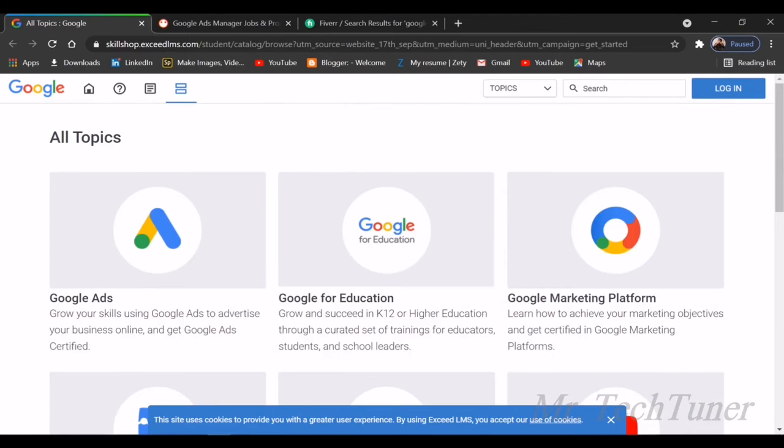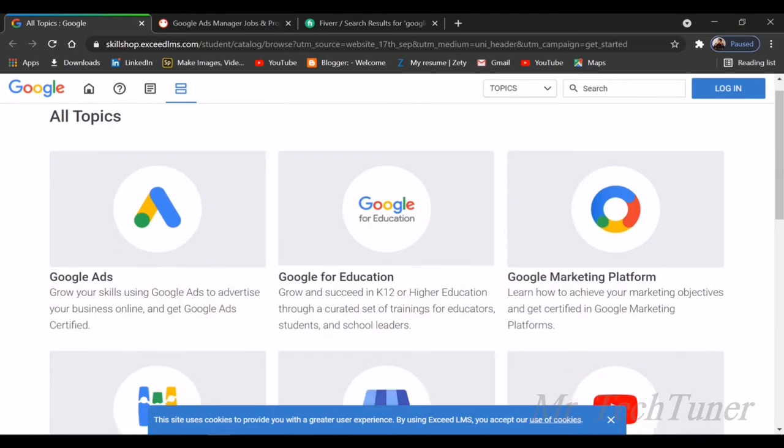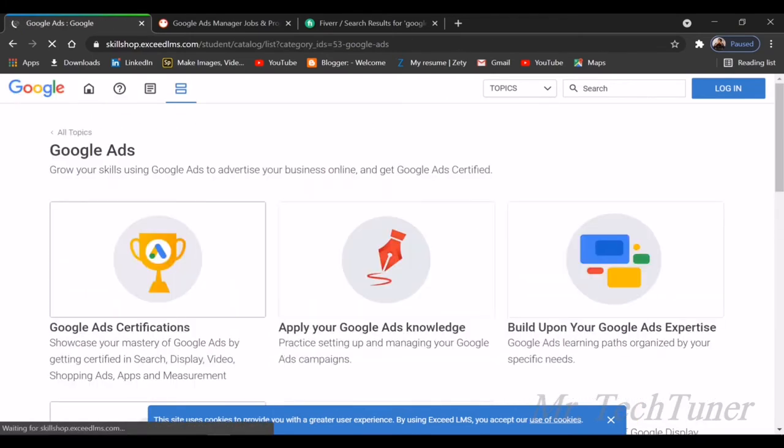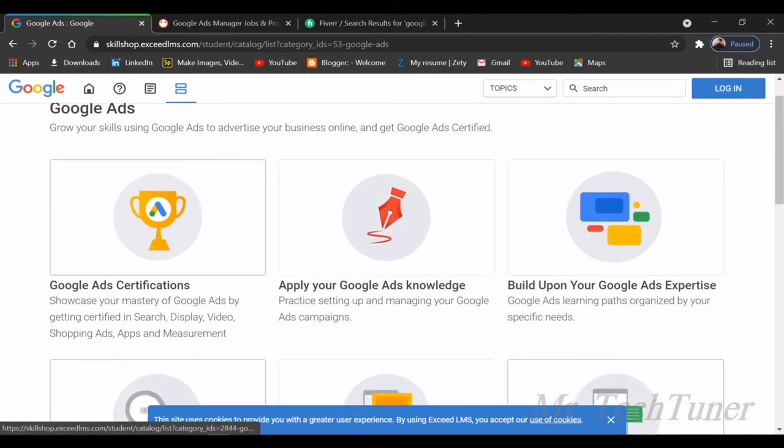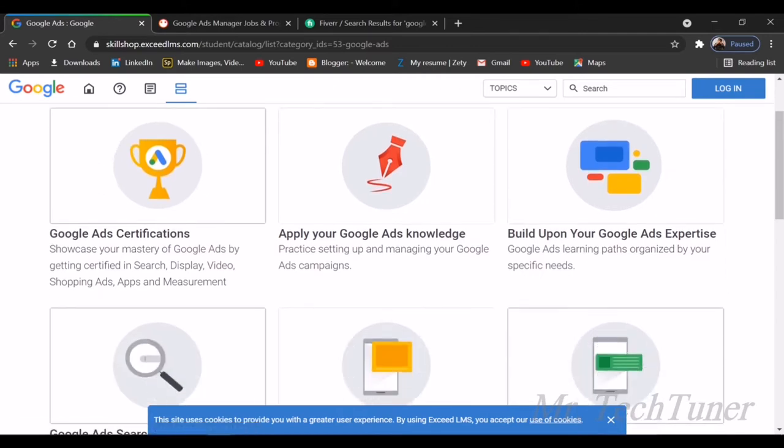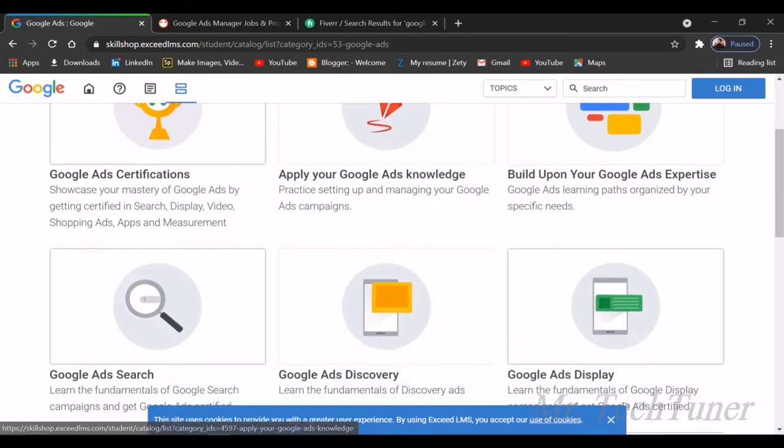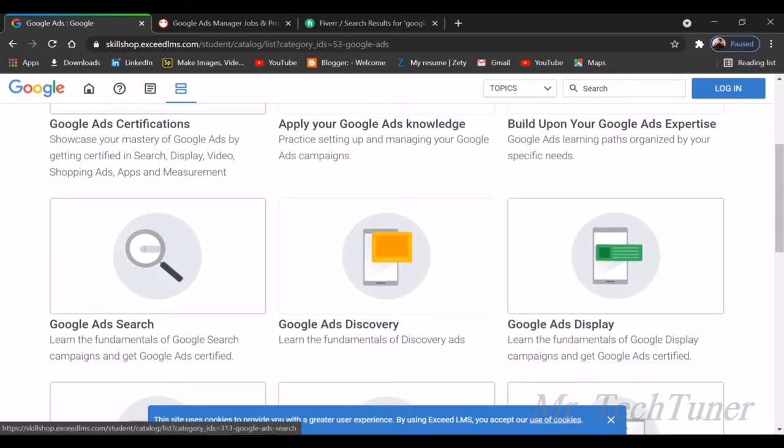If you select, for example, Google Ads, I want to know more about Google Ads. There are options you can see. You can have a Google Ads certification, apply your Google Ads knowledge, and build up your Google Ads expertise.